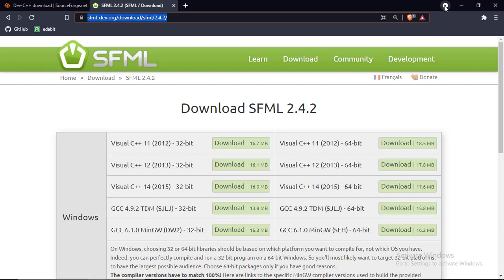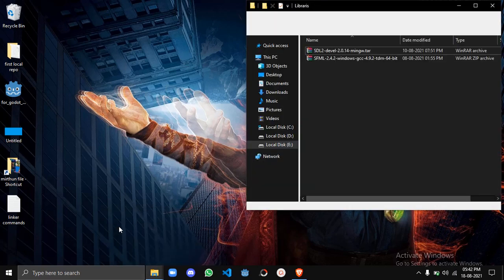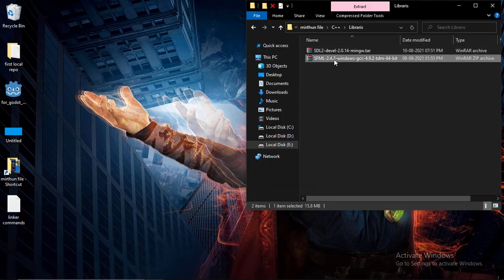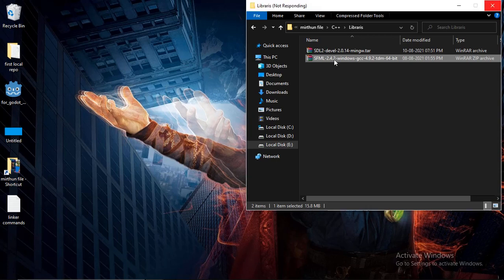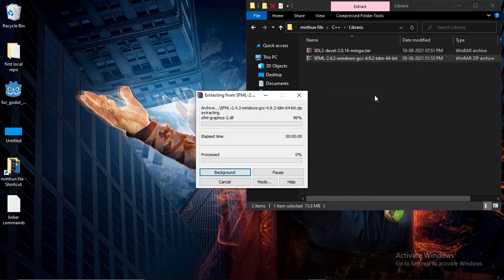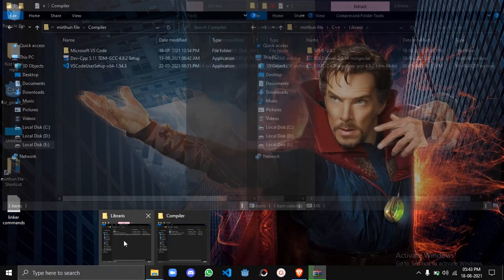We will download it. So we will edit it. Sorry for wasting your time. Extract here - this file.